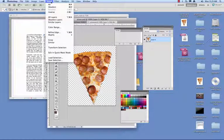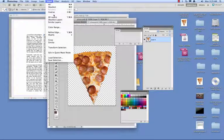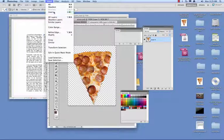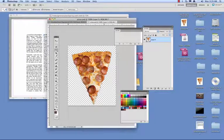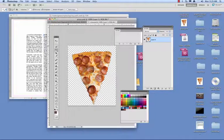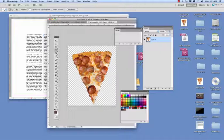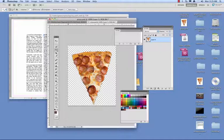So I go ahead and go up to the inverse under the select menu in Photoshop. So now I only have the actual pizza slice selected, and that's really what we need to do. That's the key to making the paths work in InDesign.